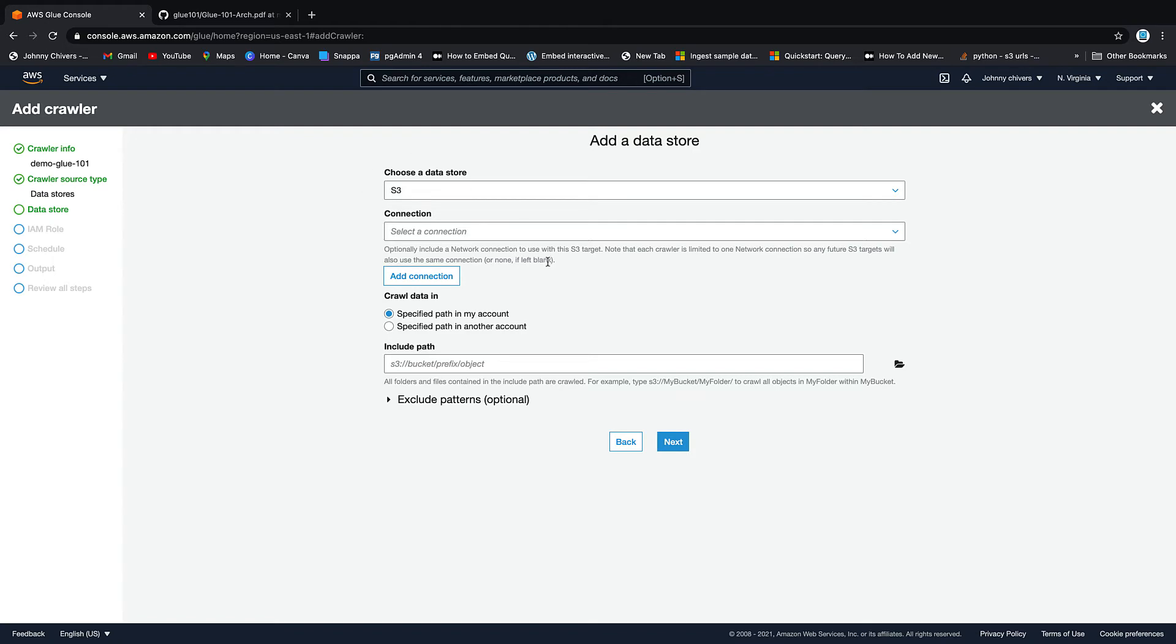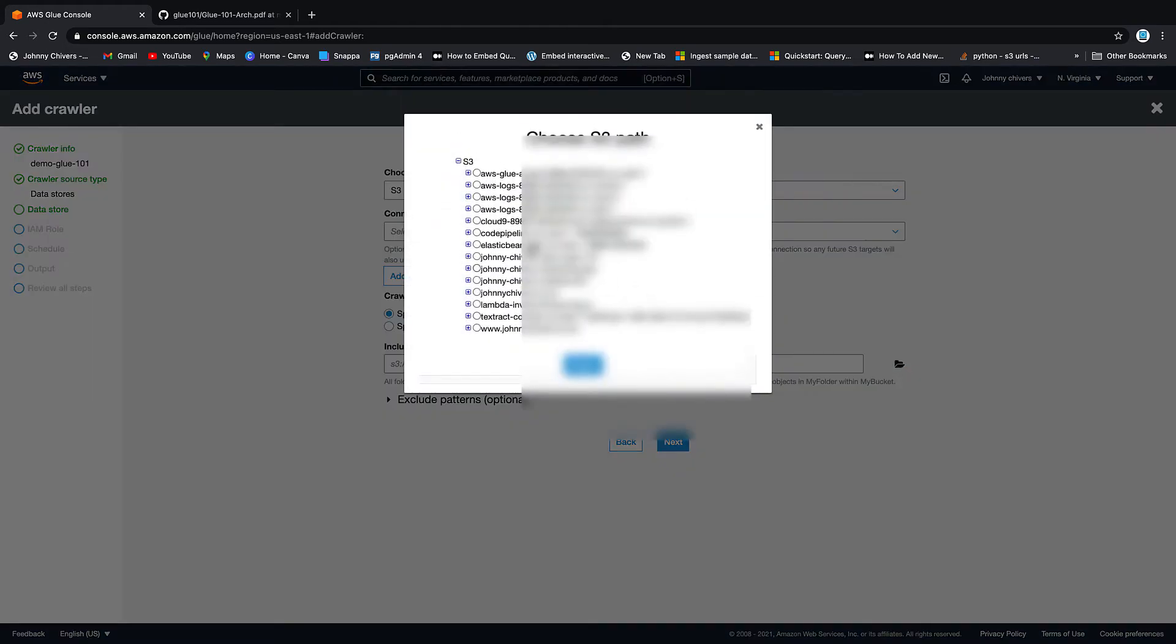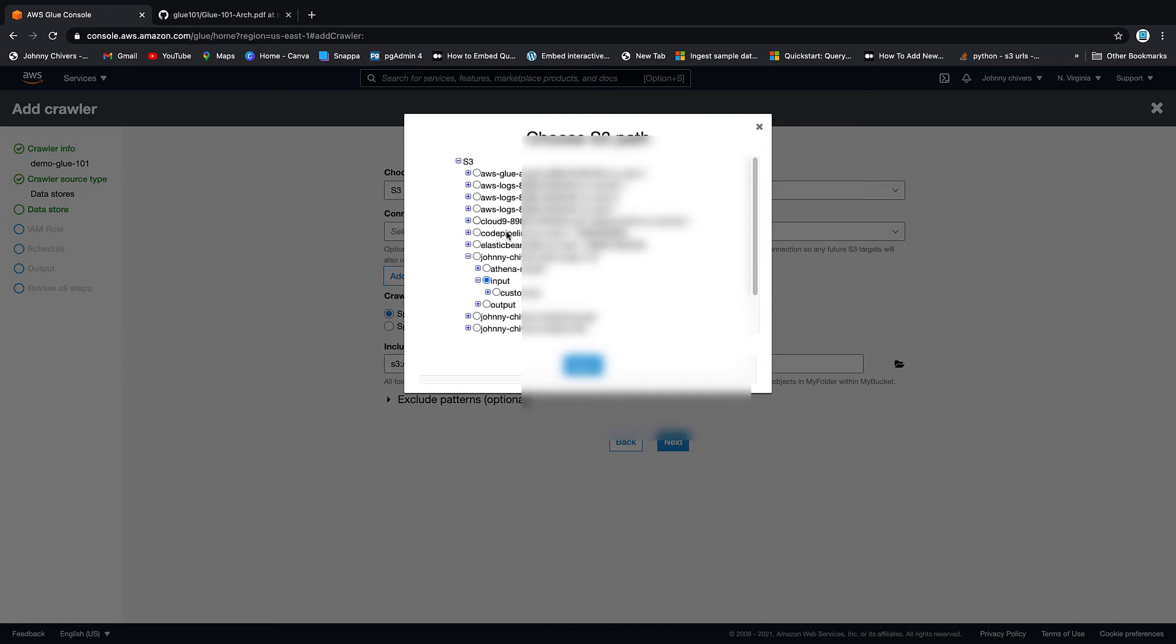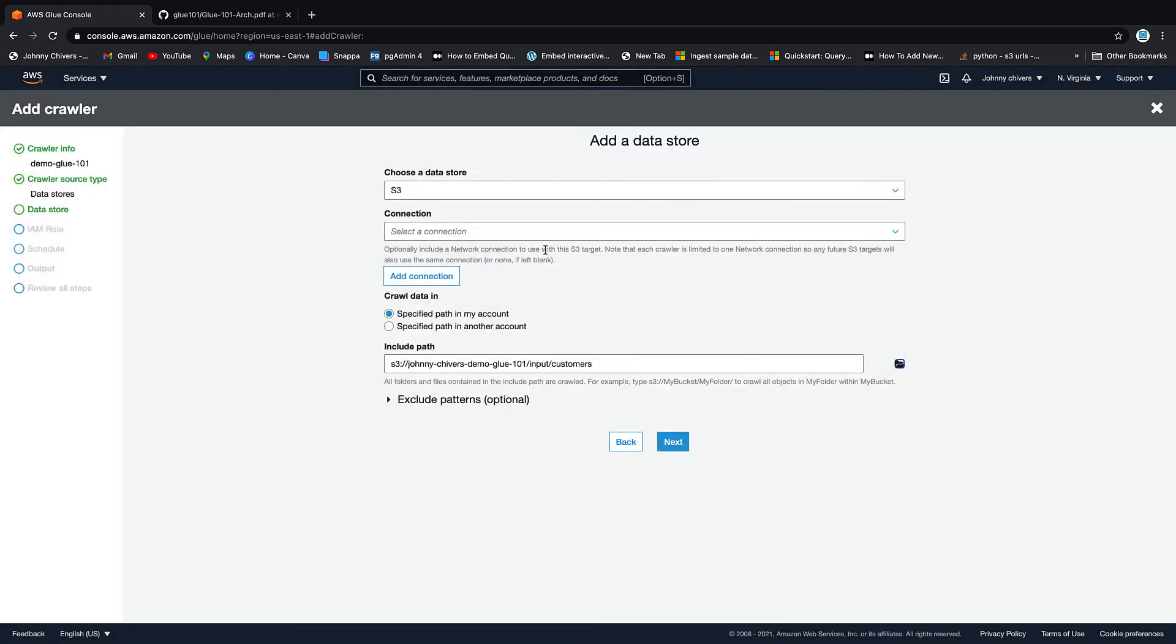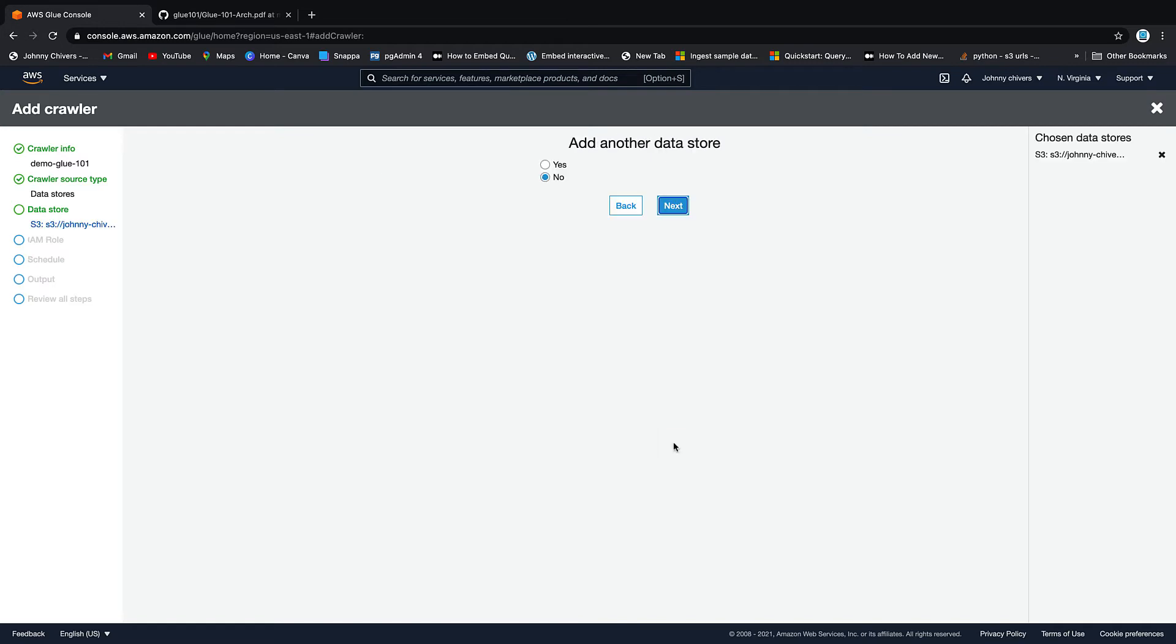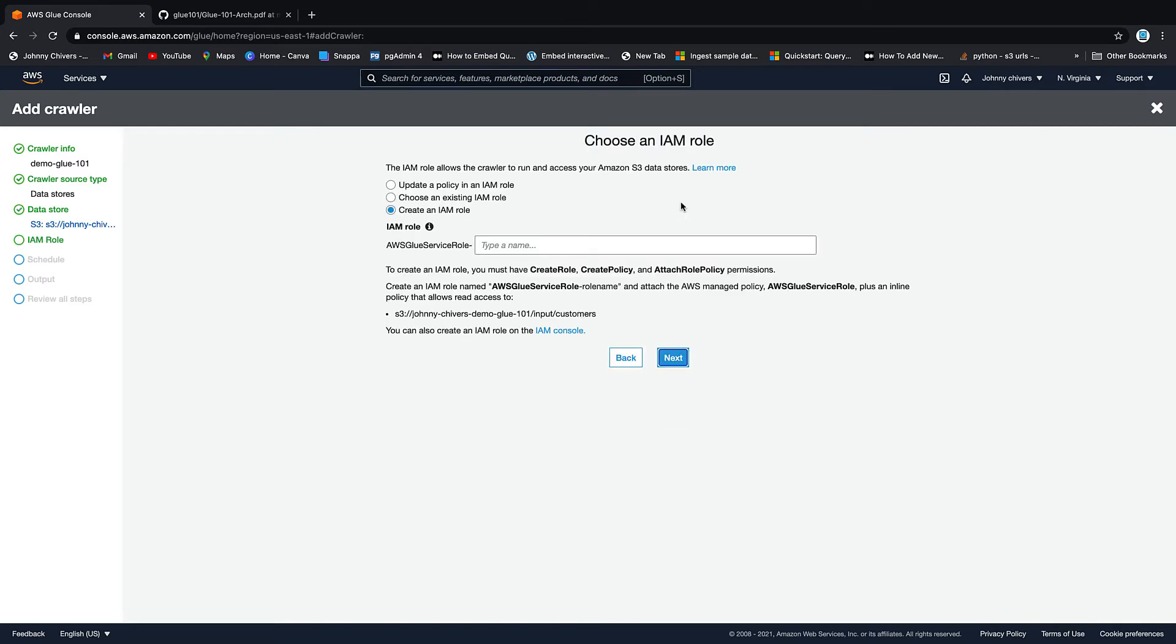Next, yep, we're S3. It's a path in our account. So we need to include that path. So if you go find the bucket that you created and you go to the input location, we're going to crawl this input location. But actually, I just want the customer table. So we're going to set it up over customers. So we're going to crawl the whole way down into customers and hit select. Then we're going to go next. Do we want to add another data store? The answer is no.